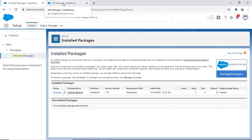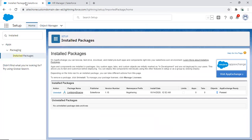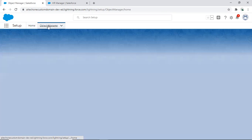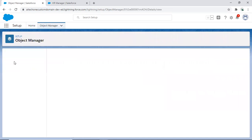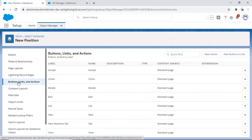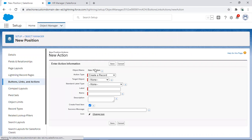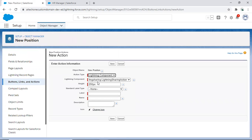Now the next step is getting the sharing button to appear on the record. To do that, two things need to be configured: number one, add an action button; number two, add that action button to the layout. For the first step, navigate to the Object Manager and open the New Position object. Go to 'Lightning Links and Actions', click 'New Action', choose 'Lightning Component' as the action type — it will automatically find the installed component — set the label as 'Share', and click Save.